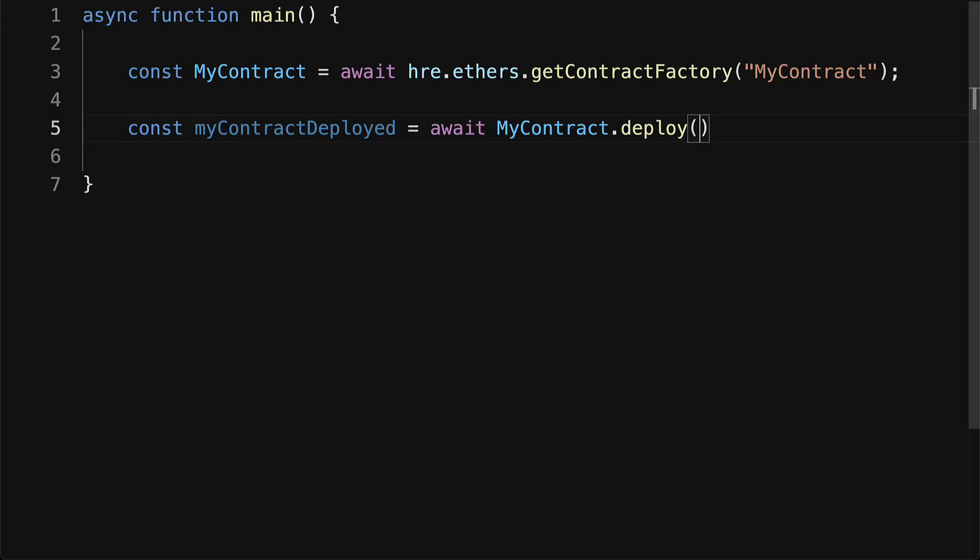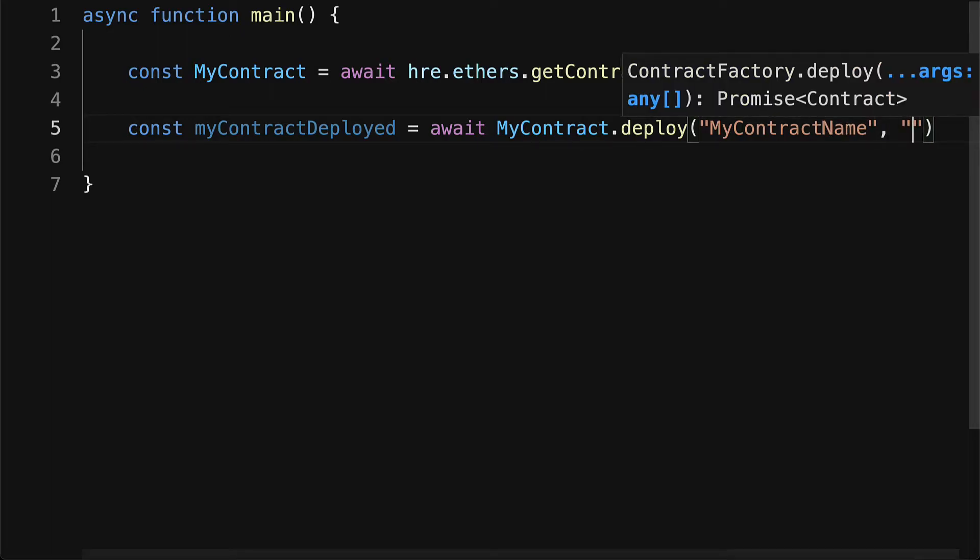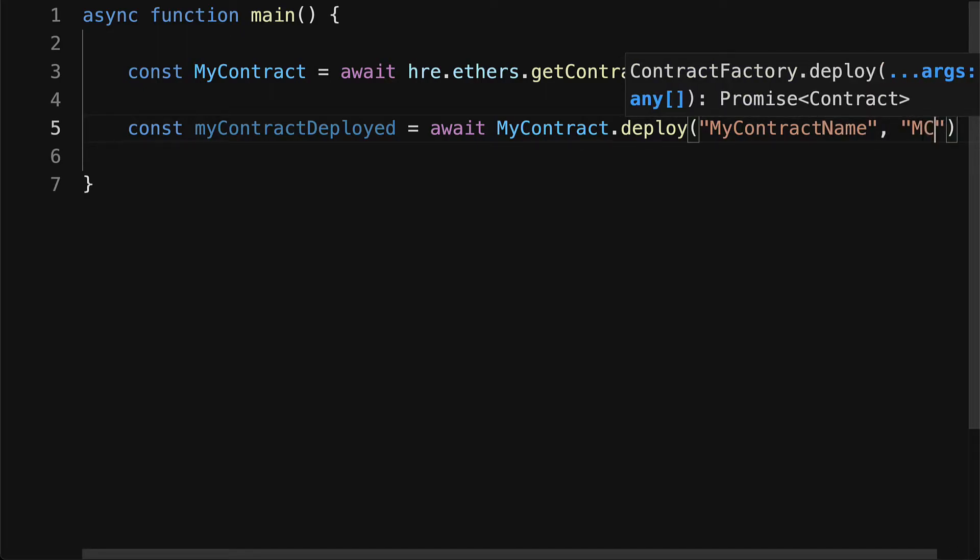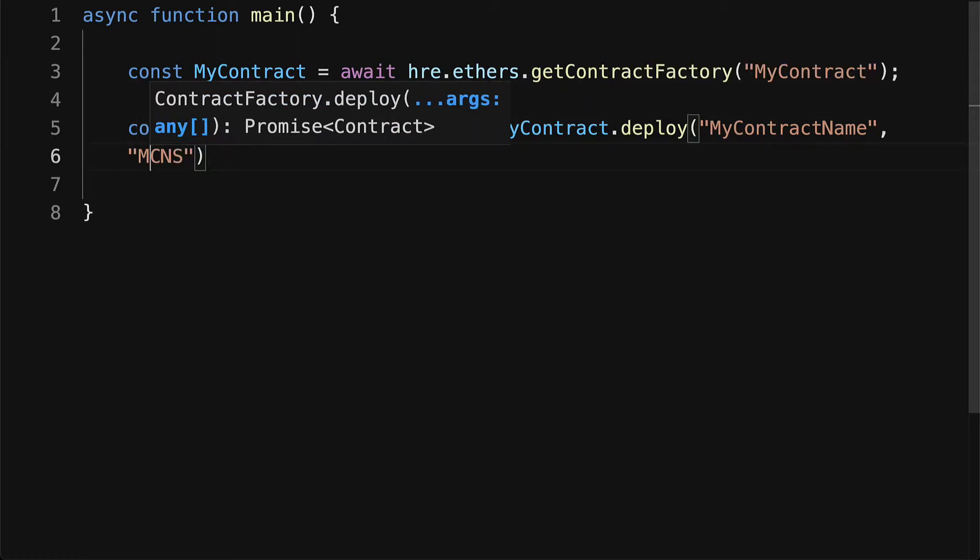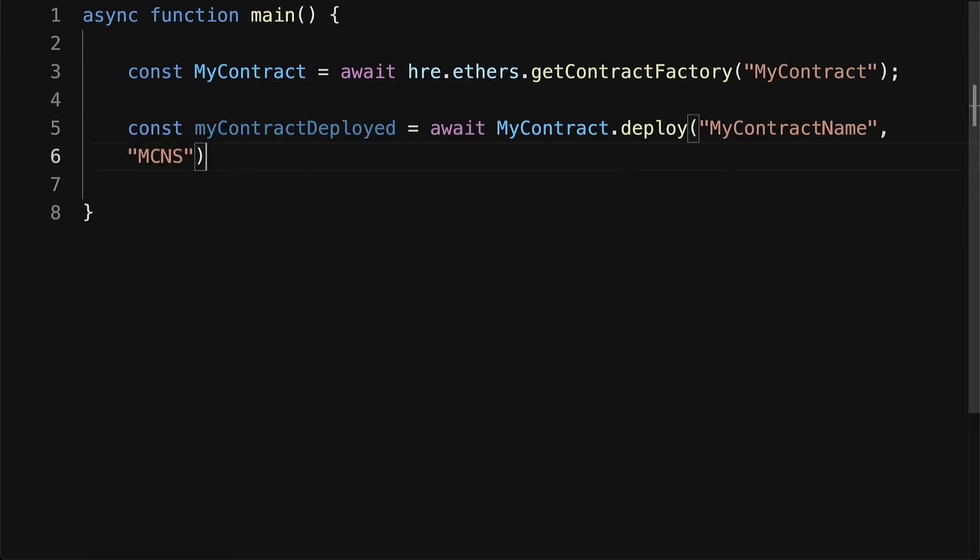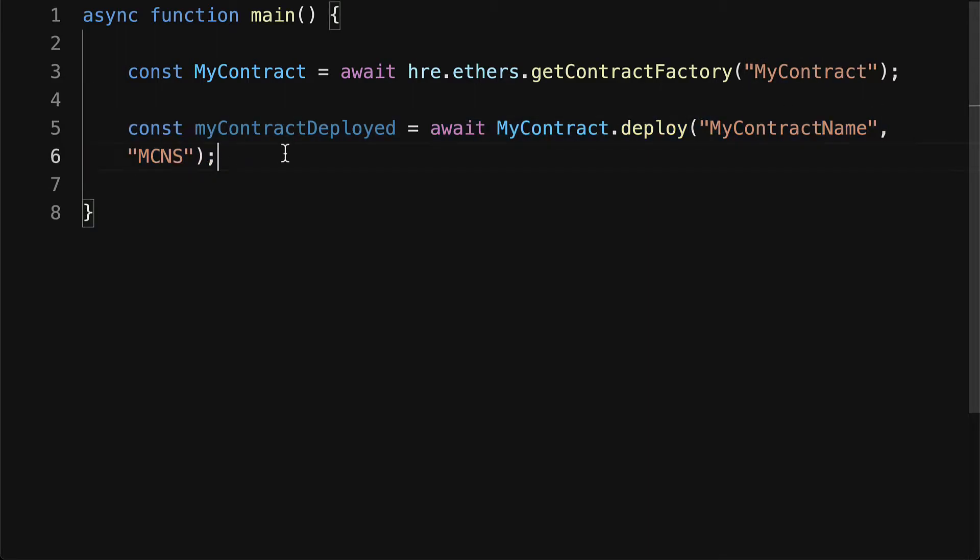Here you pass in the arguments that the constructor needs. In this case, our contract needs a name, so we can call this MyContractName, and our contract needs a symbol like MCNS. These are just some sample name and symbol, but you can use any name and symbol that you need.